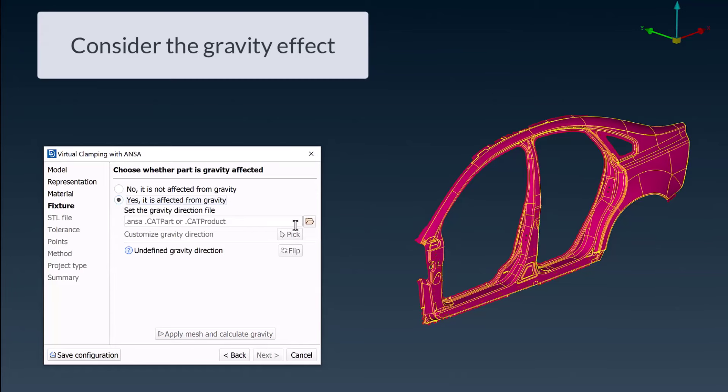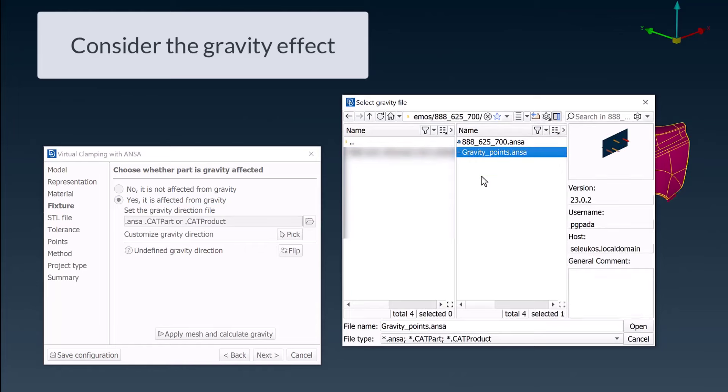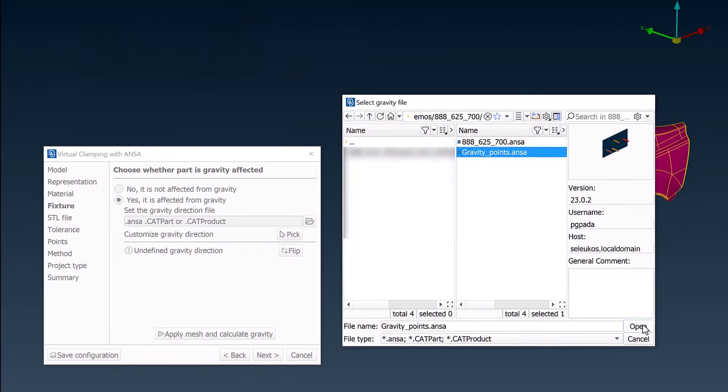The Gravity CAD model is selected, and the required load case is created from the VCA.